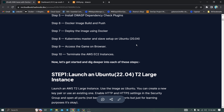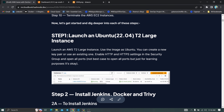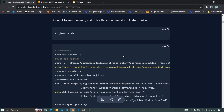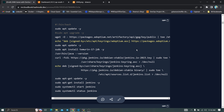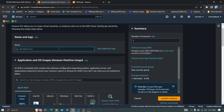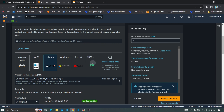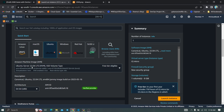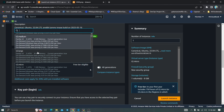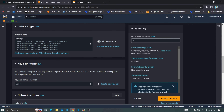First, launch the EC2 instance with Ubuntu and instance type T2 Large. Copy the user data commands to automatically install Jenkins when the instance comes to running state. In the AWS console, click on Launch Instances — for the name use 'Jenkins' or anything you want, set the number of instances to one, select Ubuntu 22.04 as the AMI, and select T2 Large which has 2 vCPUs and 8GB RAM.